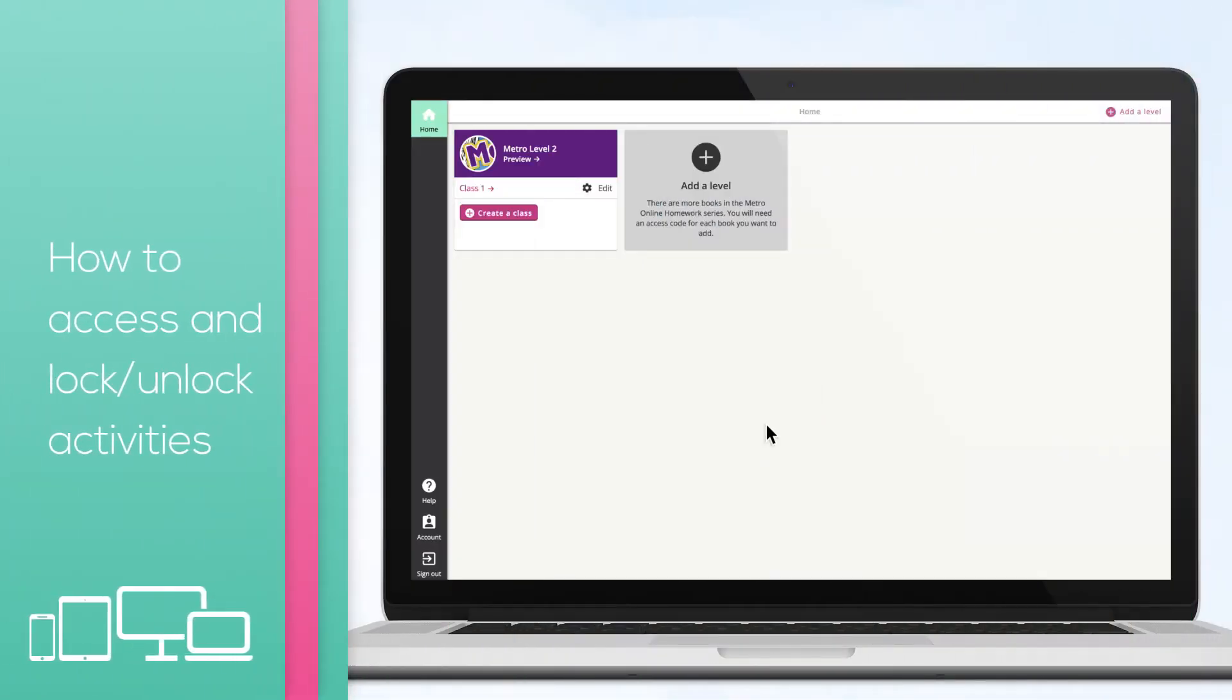As a teacher, you can choose which activities your students can access and which they can't. This is done by locking and unlocking activities as you work through the course.